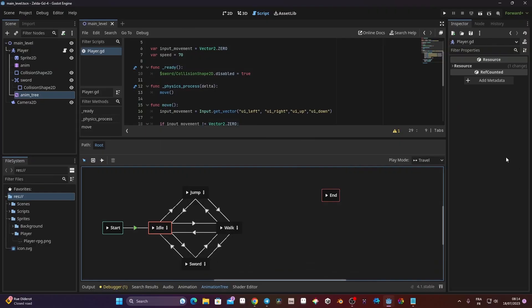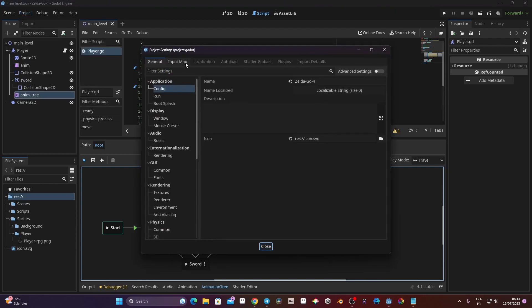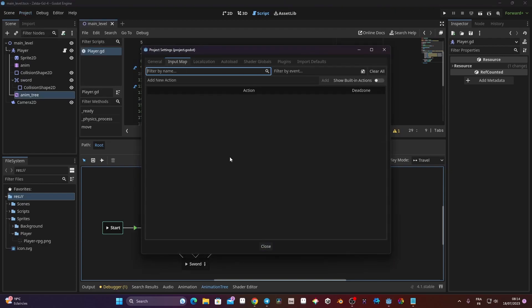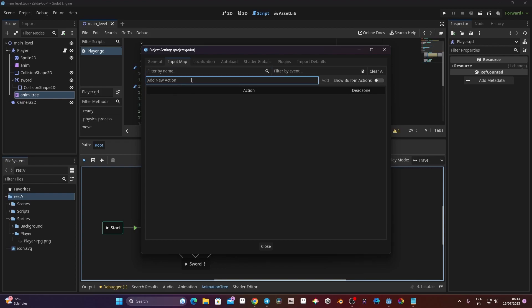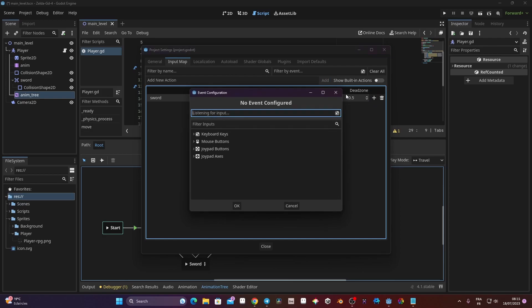So we're going to make the sword. For that, we need a state machine and an input to press to trigger our animation. I'm going to first create the input. I'll go to Project > Project Settings > Input Map and add a new action. I'm going to type the name — it's going to be 'sword' — and click Add. Then I'll click the plus and look for a key to trigger the attack. I'm going to use X on my keyboard, so I'll tap X and click OK.